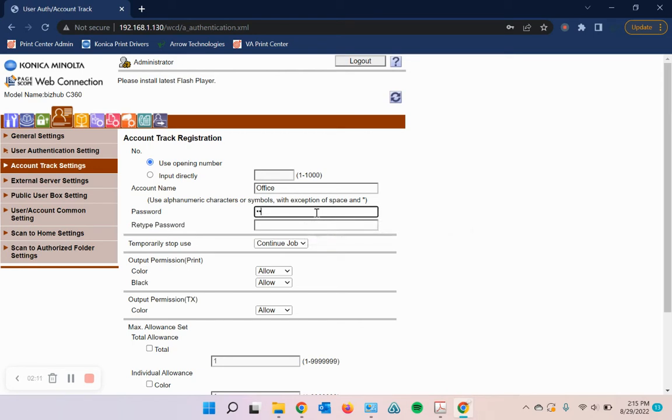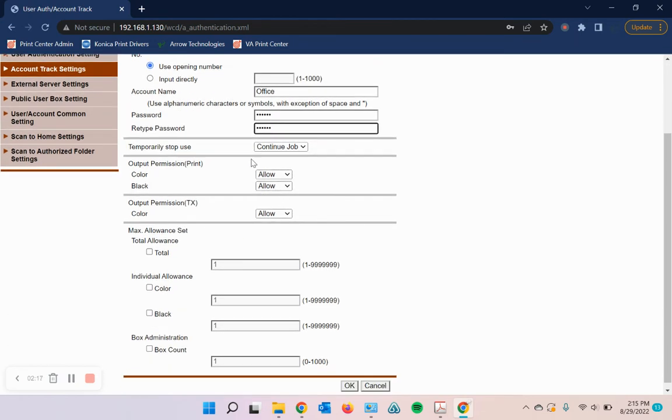I'm going to do 123456, and then just retype it to confirm your output permissions.